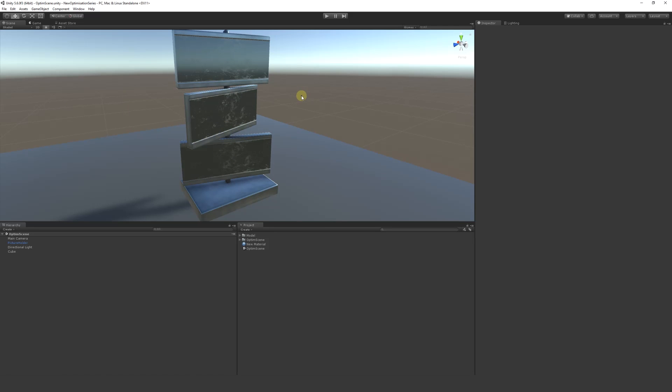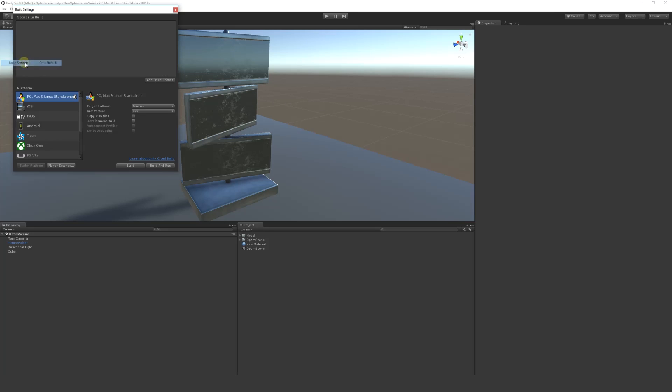I'll quickly go through this. This is just a basic scene so we can build this out more quickly. You'll be finishing your game or whatever. Go to File, Build Settings and I'm just going to put my scene here, which is the optimization scene.